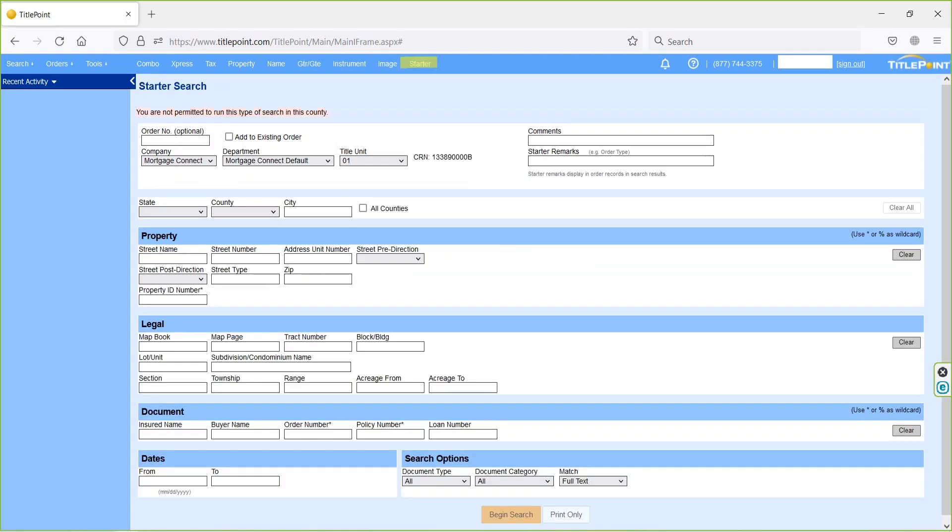And last one is starter. On starter search page, we have address option, legal option, and owner name search option, which is used to find our base files or starter documents. Mostly starter documents are useful for full search orders. Starter document is used to reduce the complexity of finding the exceptional documents, and search is not required prior to the starter parties.